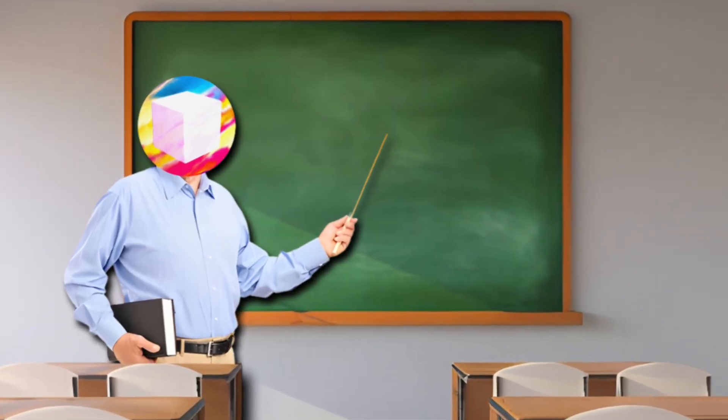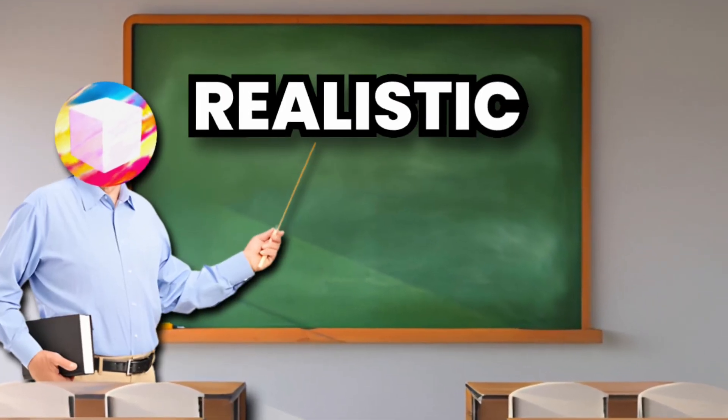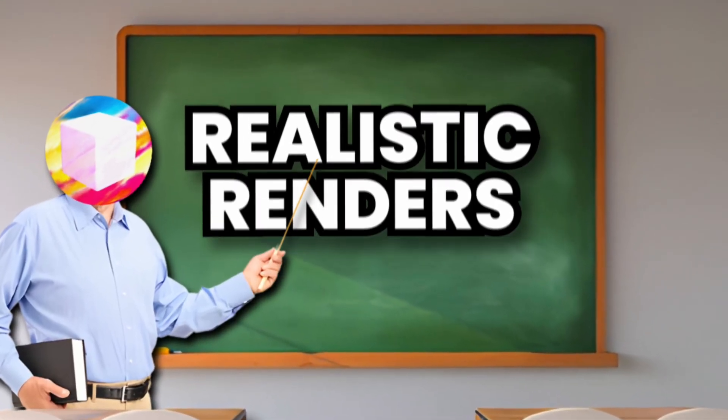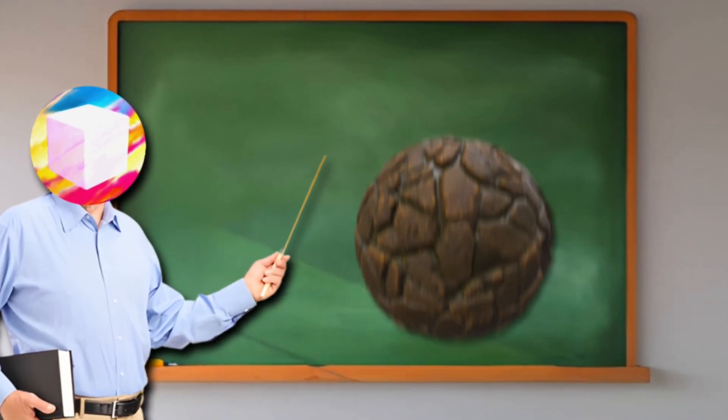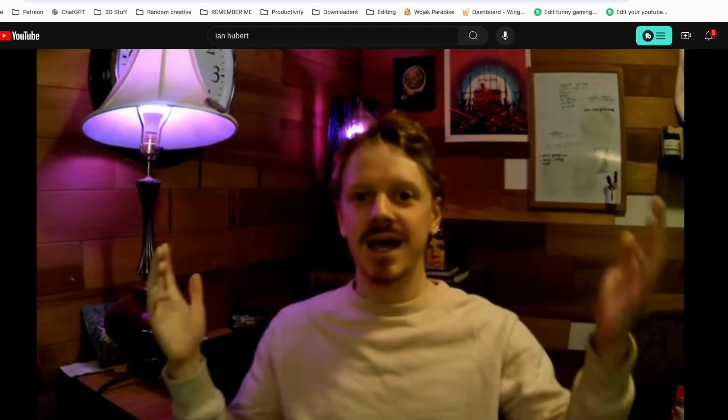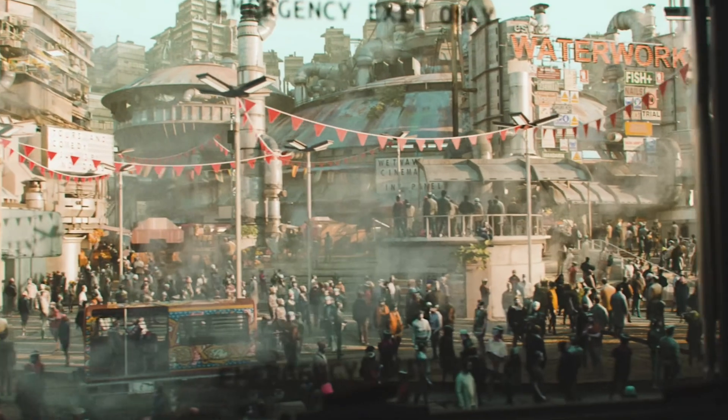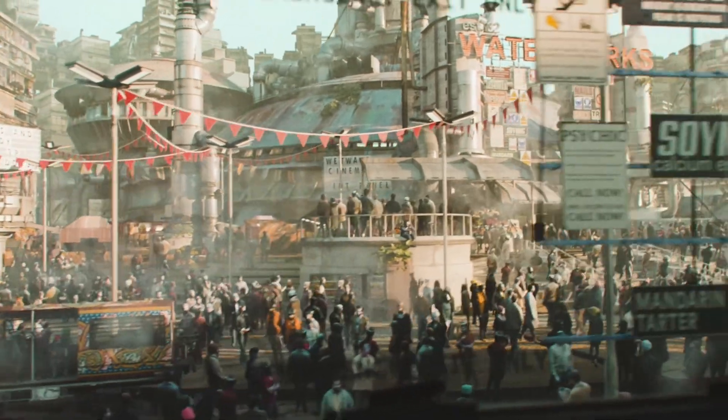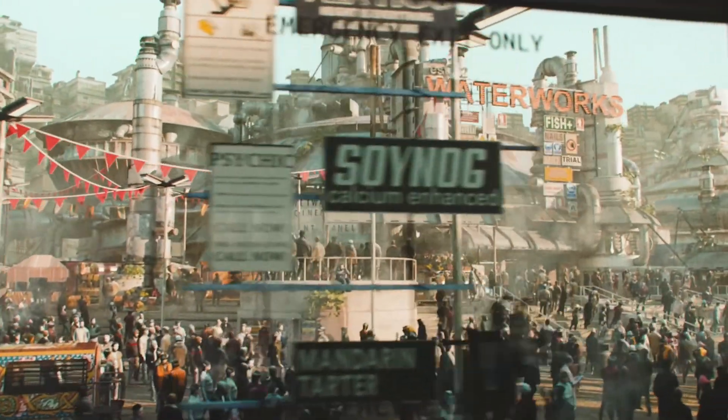One of the most important things to creating realistic renders is having good textures. And people like Ian Hubert do this incredibly well to create insanely photorealistic renders.